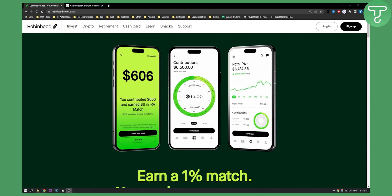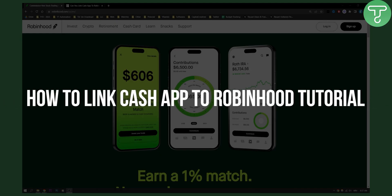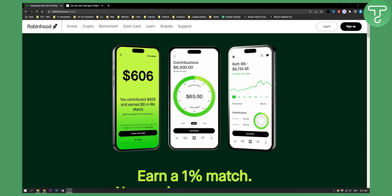Hello everyone, welcome to another Robinhood tutorial. Today I will show you how to link Cash App to Robinhood. As you know, you can link Cash App to Robinhood. You can probably link other finance apps like that to Robinhood if you have a debit card from Cash App, or from other apps. But in this video, I will show you how to link Cash App.